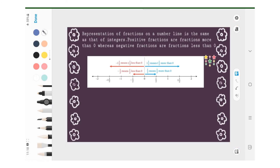Now let's look at the number line of negative fractions and positive fractions. Negative 1 over 2 means 1 over 2 less than 0, and positive 1 over 2 means 1 over 2 more than 0. Positive fractions are fractions more than 0 whereas negative fractions are fractions less than 0. Positive fractions are always on the right and negative fractions are always on the left.